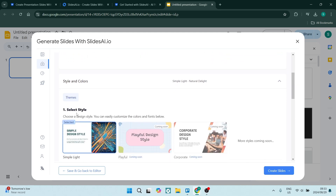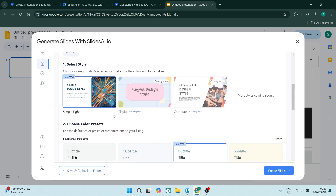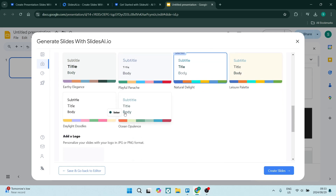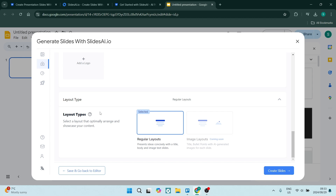As you scroll down, you'll see styles and colors. You've got themes, and some of these are coming soon as this is still relatively new. You can see we've chosen a theme here, and then you can choose from color presets. You can also add your own customized logo, which personalizes your slide presentation even more. You can then choose a layout type — again, some things are on the way but not available just yet — and then click on Create Slides.